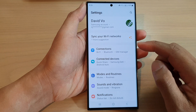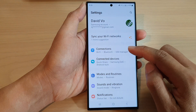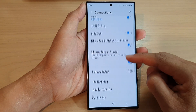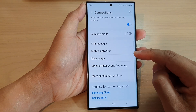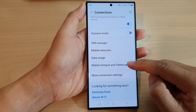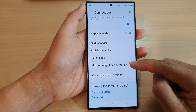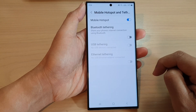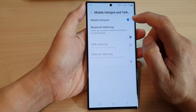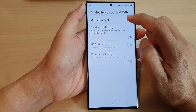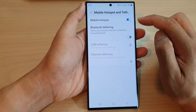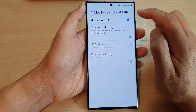Next, go down and tap on Connections, then scroll down and tap on Mobile Hotspot and Tethering. In here at the top, tap on the mobile hotspot toggle button to switch it off or turn it on.